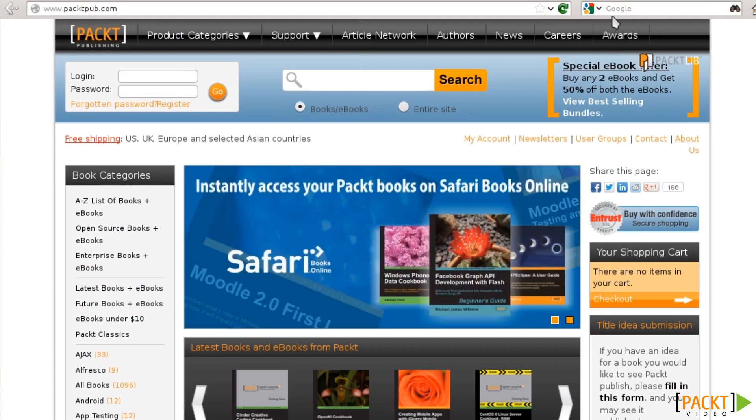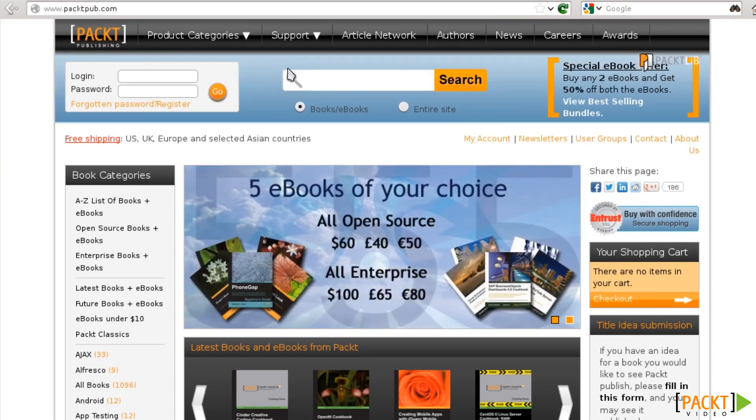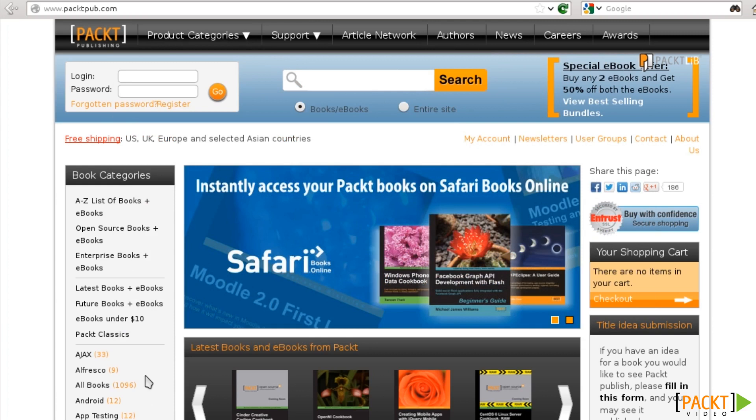and notice that there's some areas that are common across several pages, like for example, this header up here with login and password and search and whatnot, that is there on every page, or at least on several pages, same thing with this menu here, and all the items in this area here.